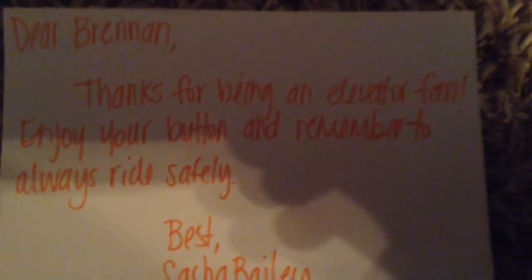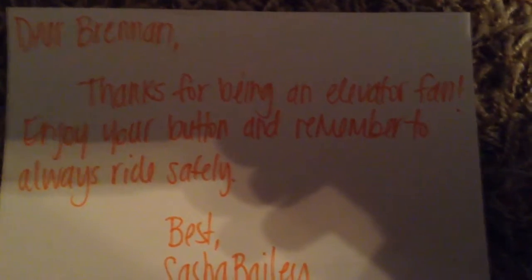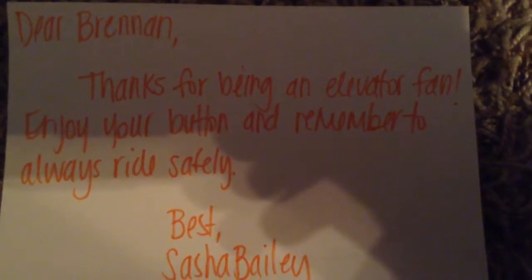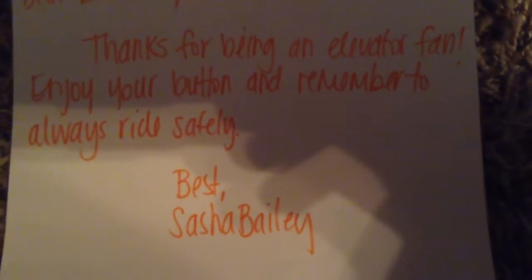And here's... no, that's the old one. Is that written in the same handwriting? Yeah. 'Dear Brennan, thanks for being an elevator fan. Enjoy your button and remember to always ride safely. Best, Sasha Bailey.' I gotta admit, she is the best.